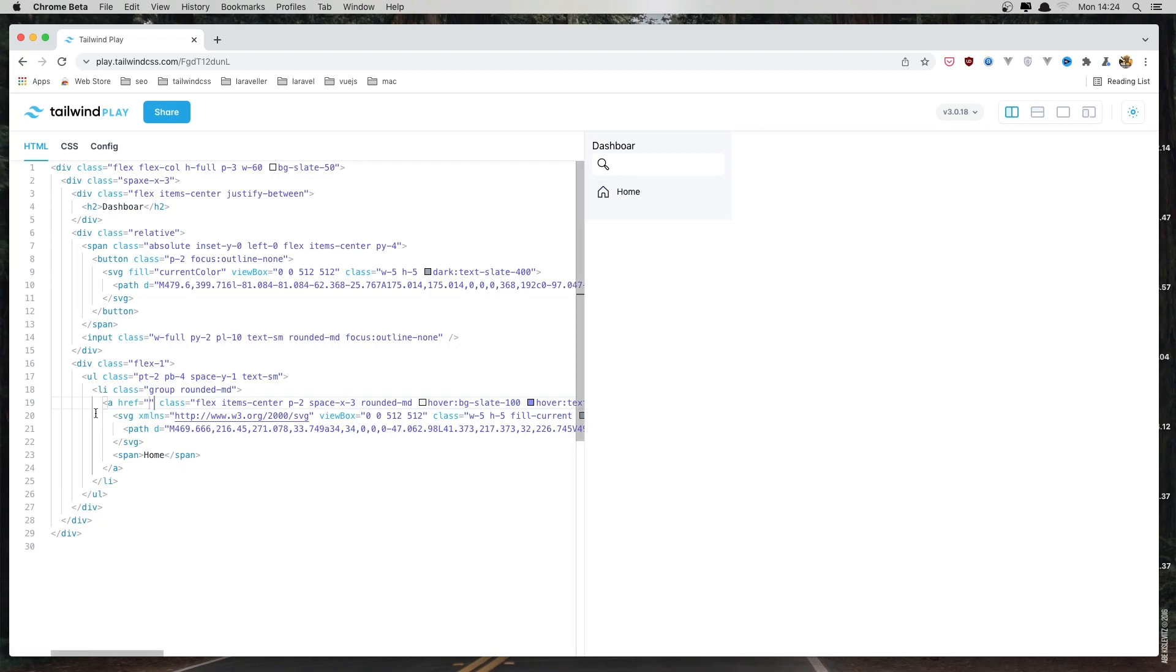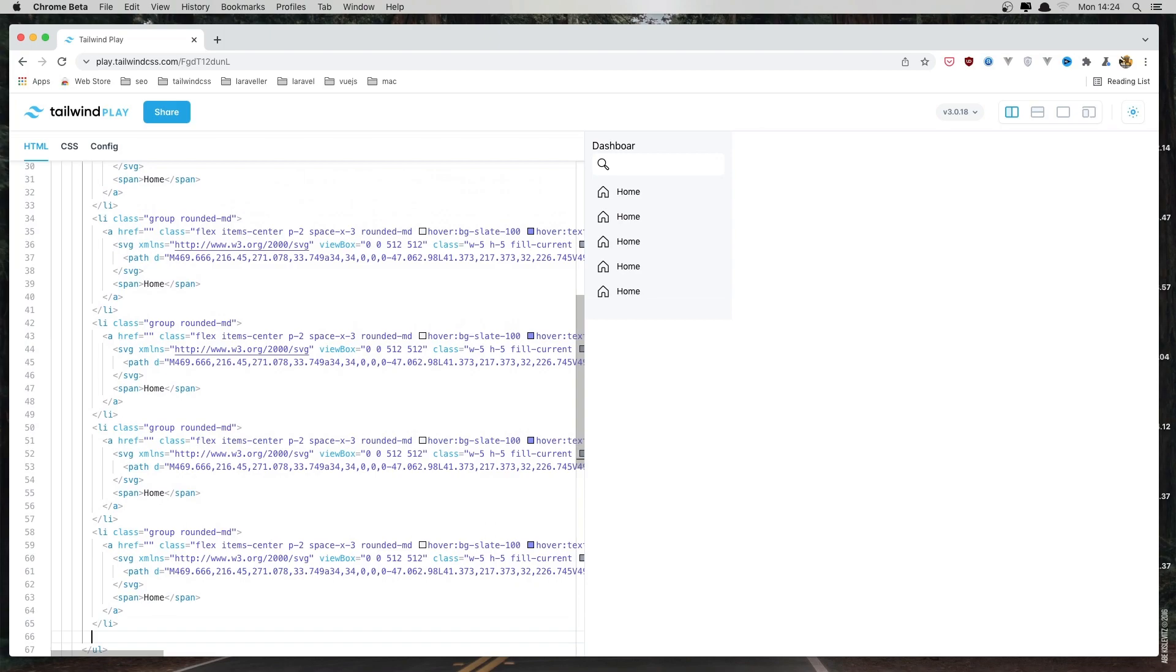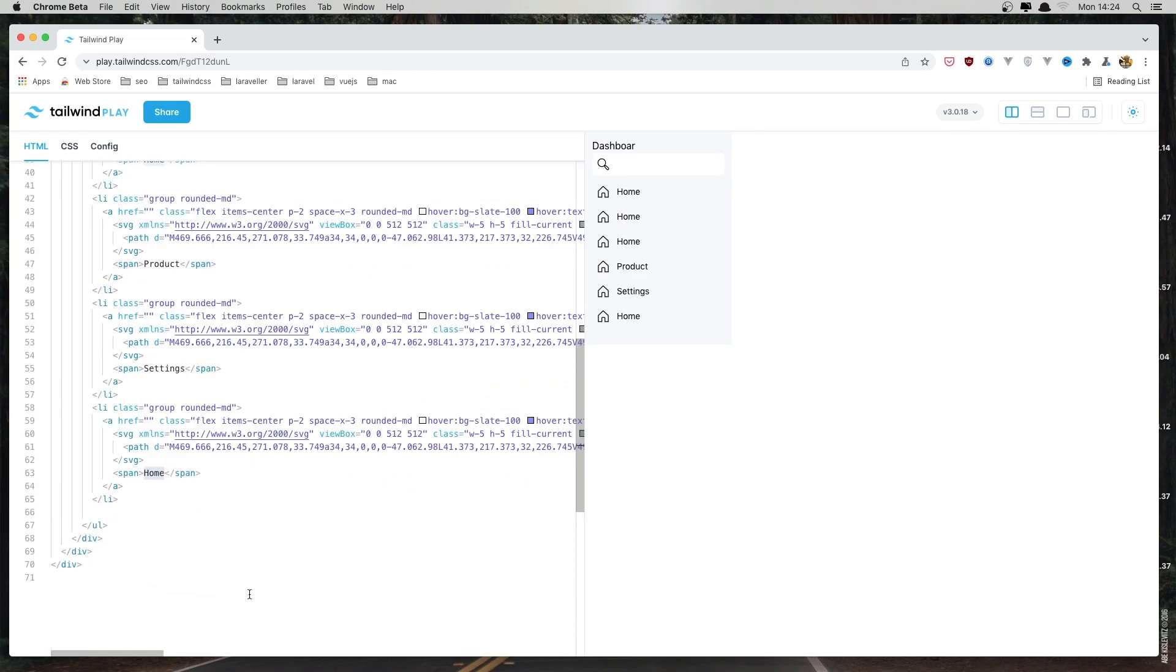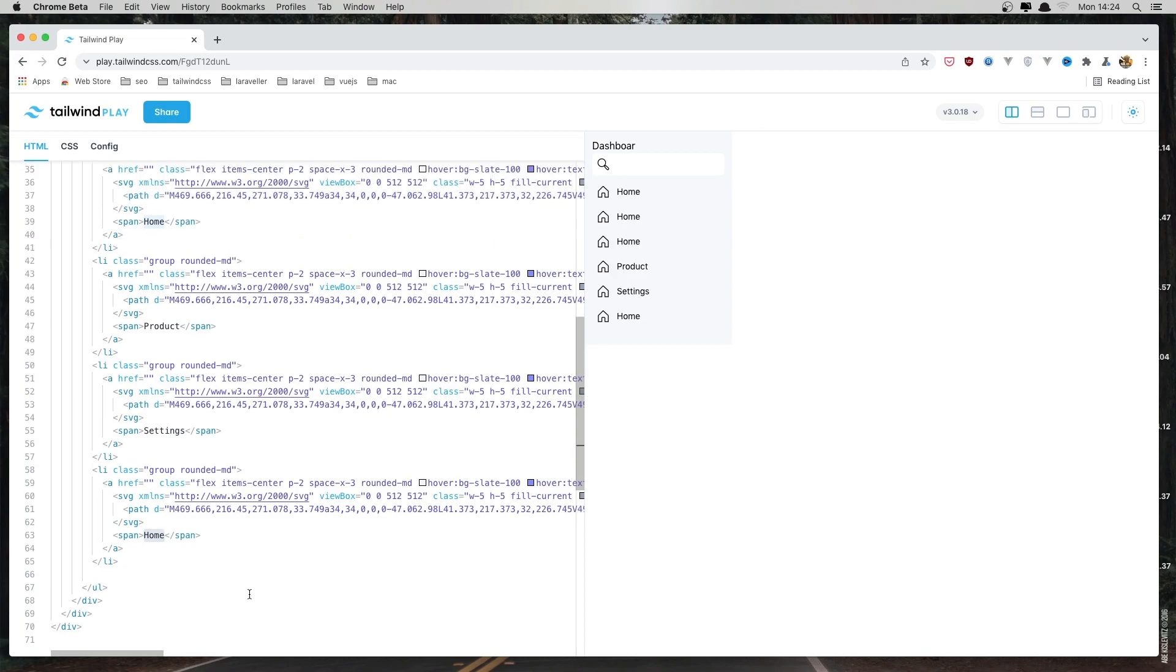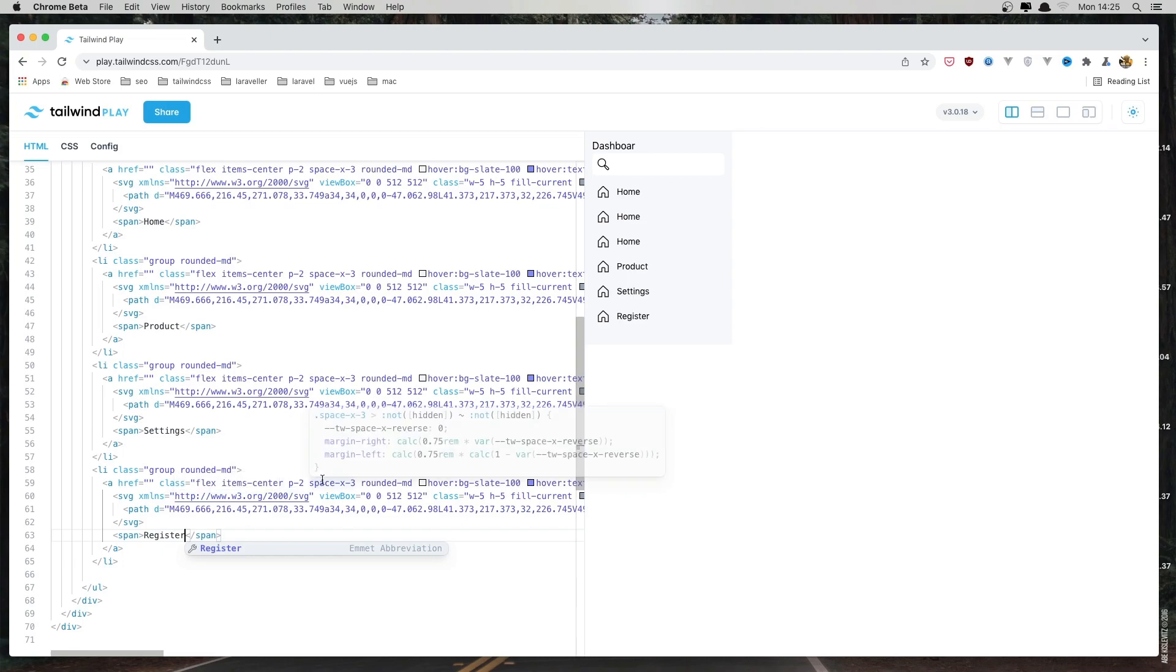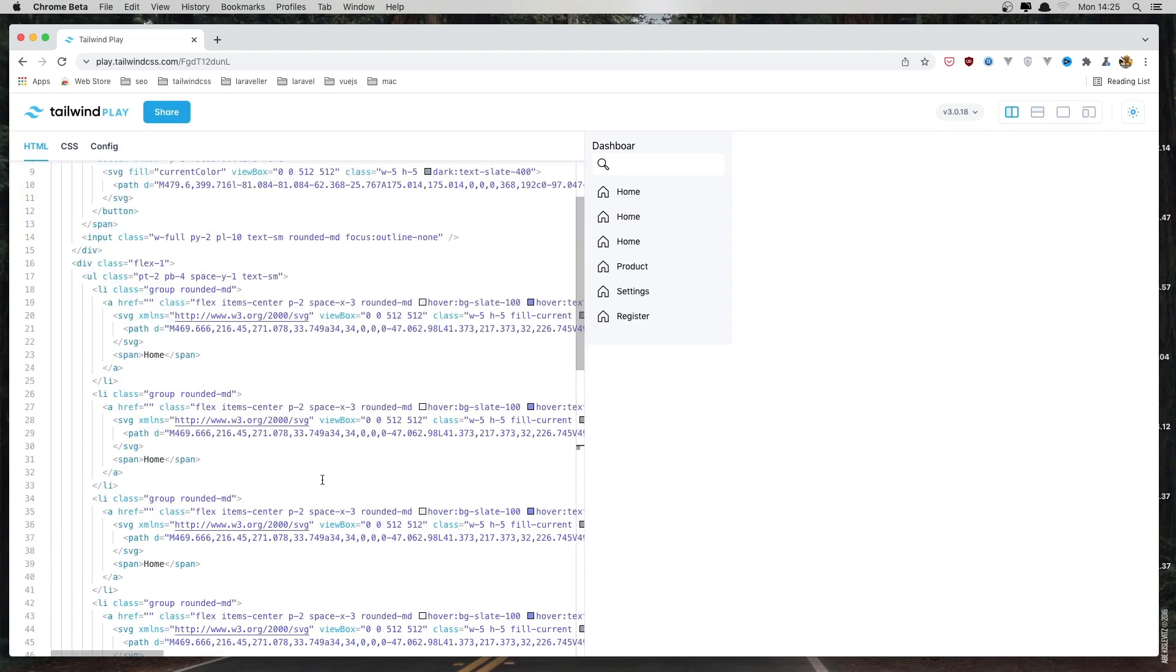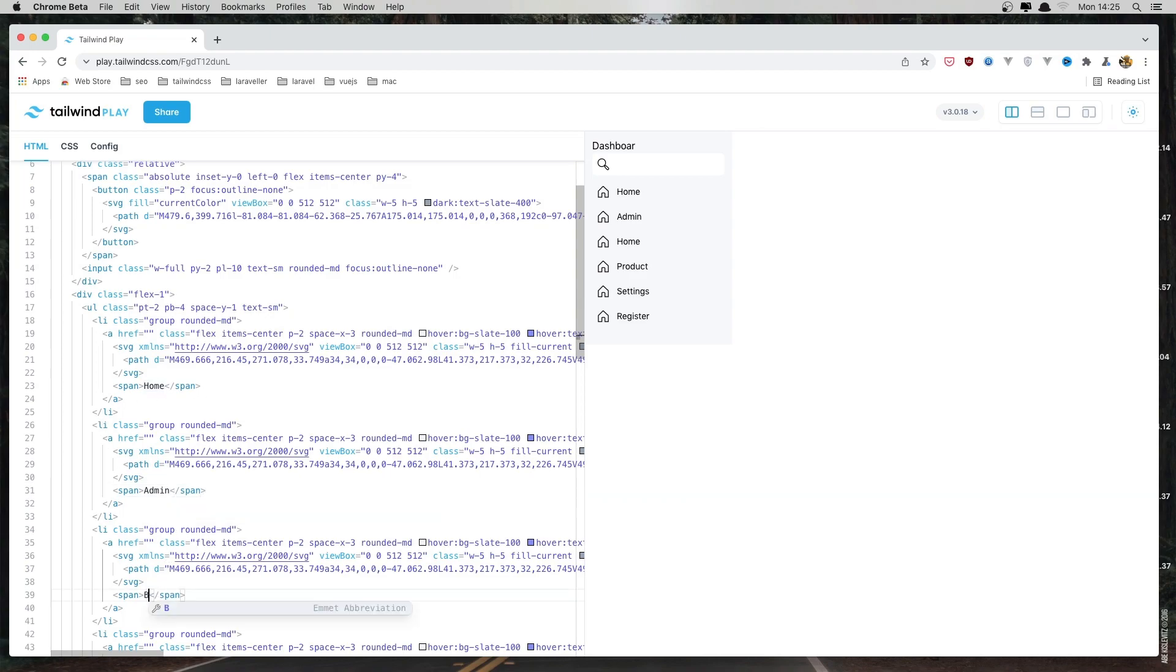So we can do just that. Just copy this li and paste it down there. And home, product, settings, and what we have other, register, admin, and blog.